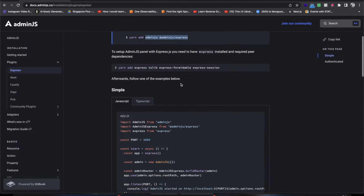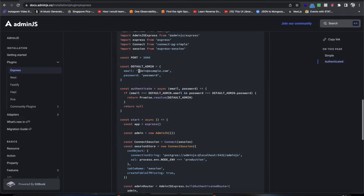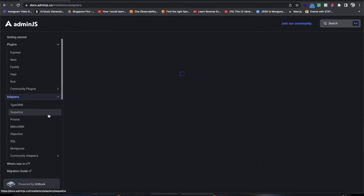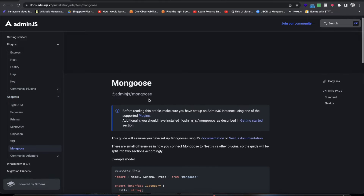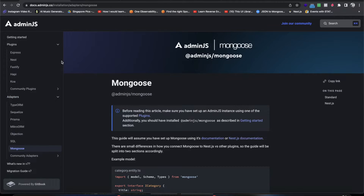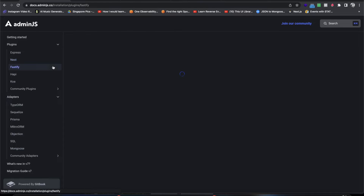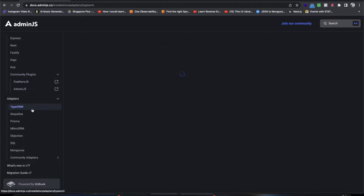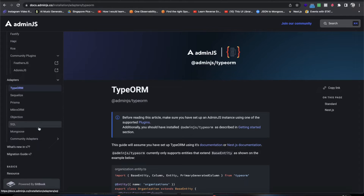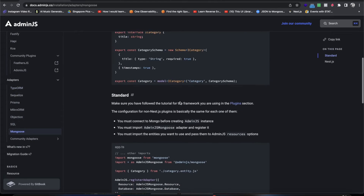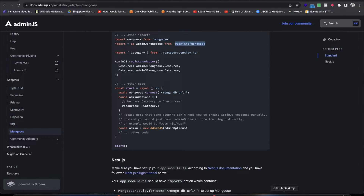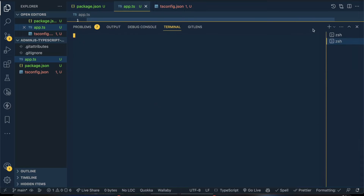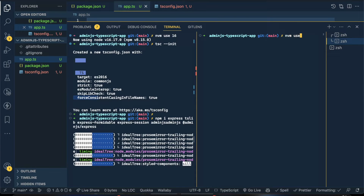Now I need to go to adapters in the documentation — specifically the Mongoose adapter. In AdminJS, there are two concepts: plugins, which define what kind of server framework you want to use (Next.js, Fastify, Koa, Adonis, Feathers, etc.), and adapters, which define which type of database you want to connect. In our case we want Mongoose, so we'll also do npm install @adminjs/mongoose and npm install mongoose.